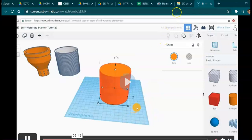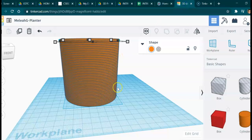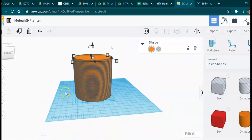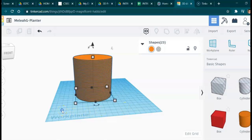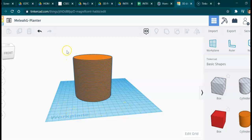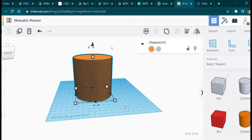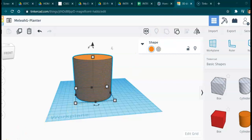Now we're going to highlight everything and make a single object. To highlight, click out on the work plane, click and drag to make a selection square, making sure all the objects are included — start from the top to get all of them. Now we're going to group them together using Ctrl+G or the group icon. Let's go back to the video — we are almost done for the day.